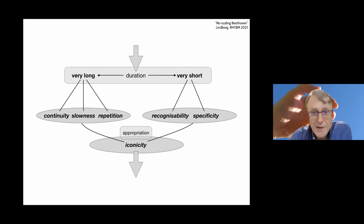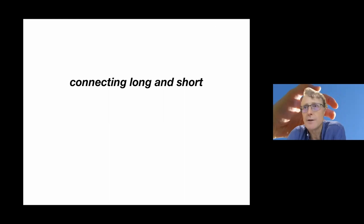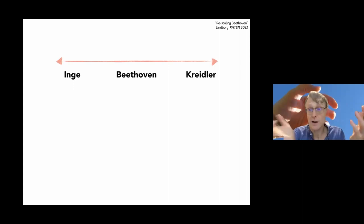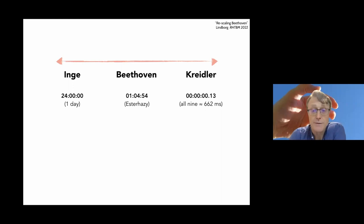So this is the end of my sort of theoretical presentation here. And I think I have a couple more minutes, if I may, and I will very briefly show how I have gone about to explore this artistically. And this is very speculative, sort of tinkering in my little studio. But the basic idea is to connect the long and the short. And how can we do that? Well, we have on a line here, we have Inge, Beethoven and Kreidler. These are the duration of their works.